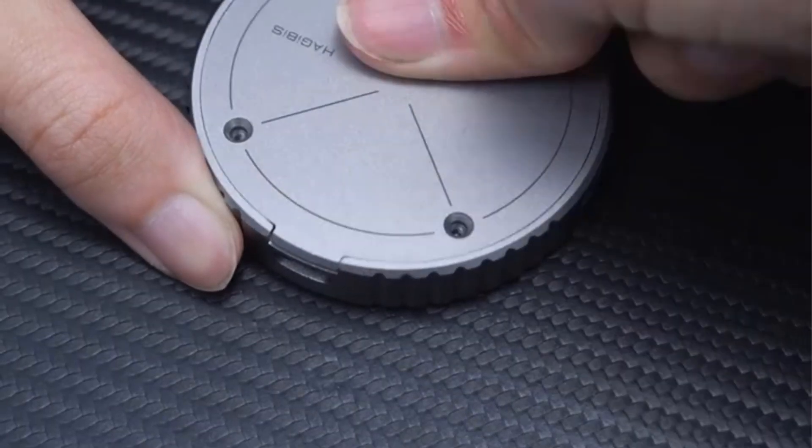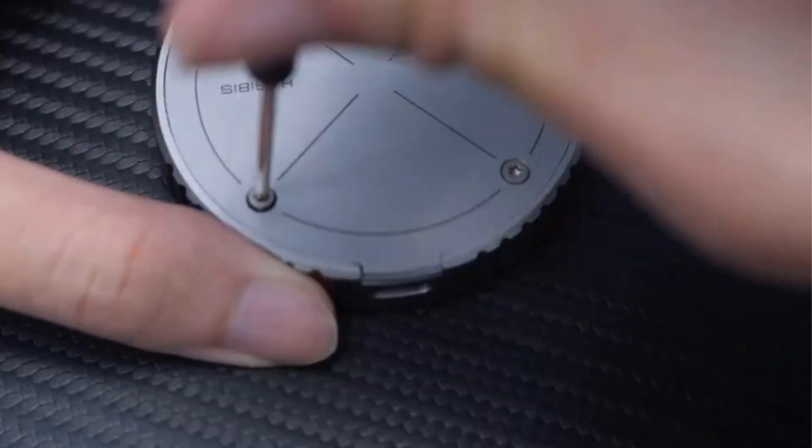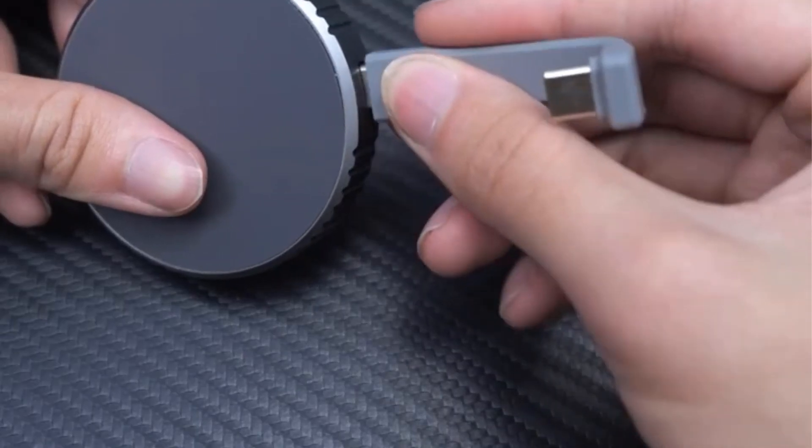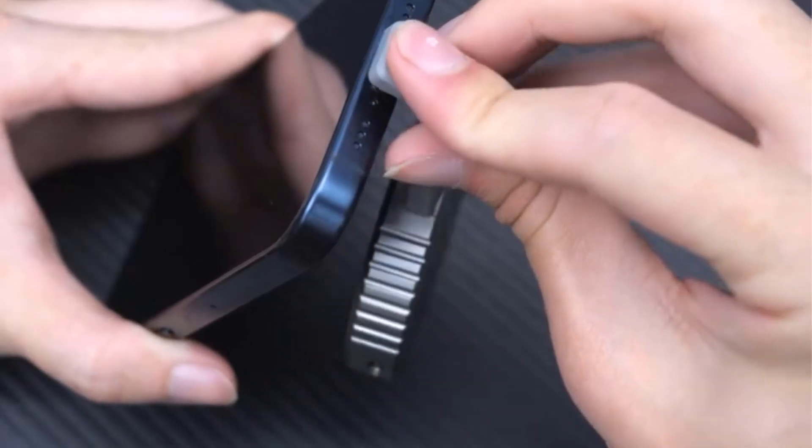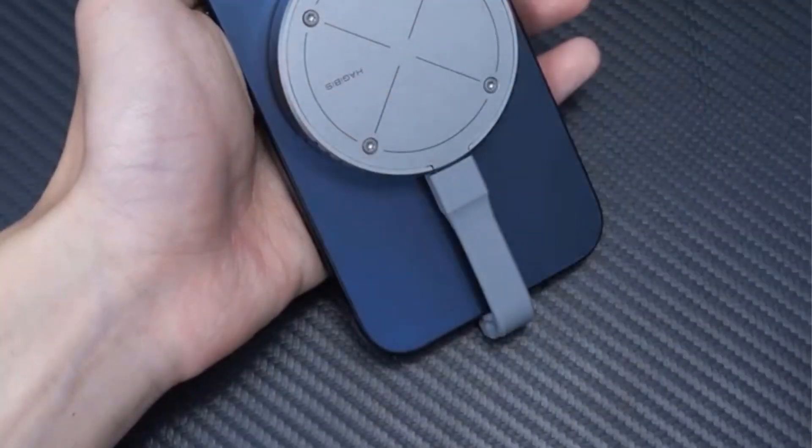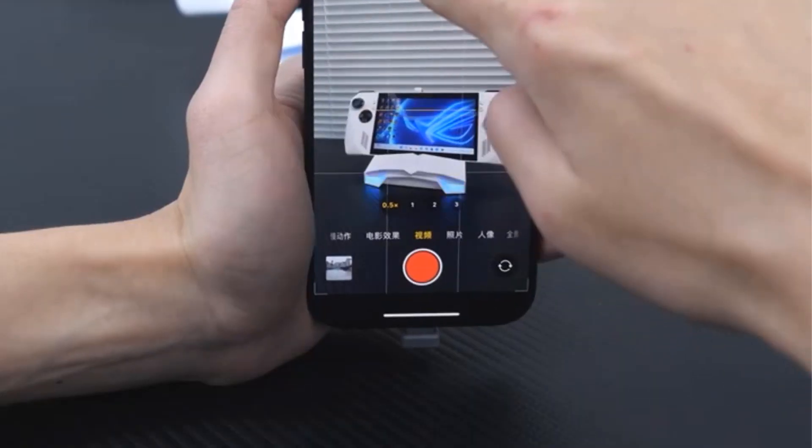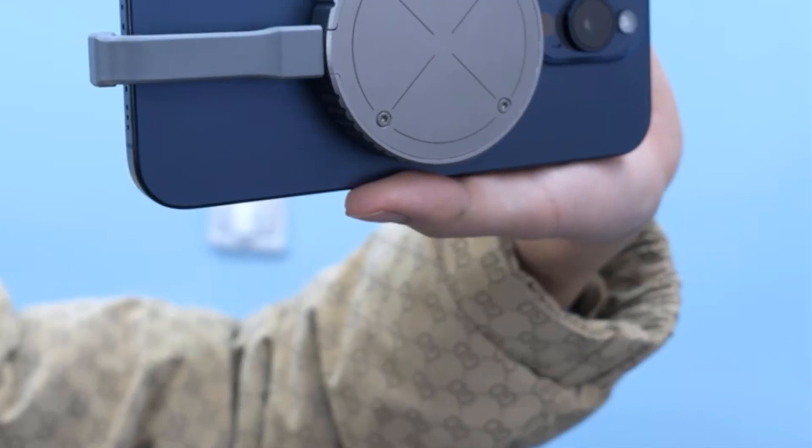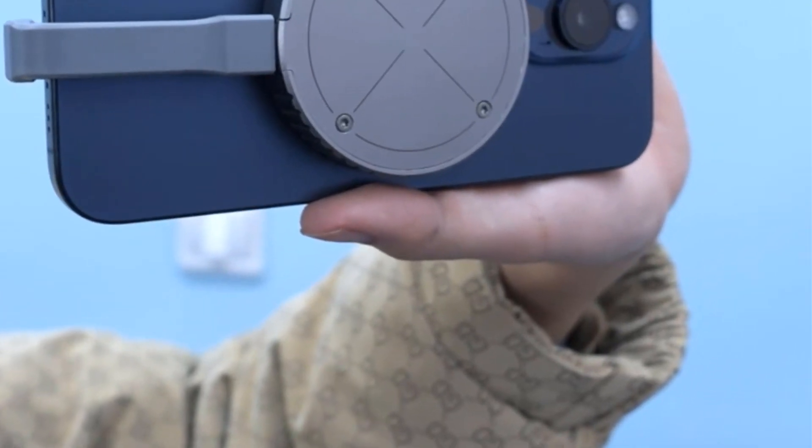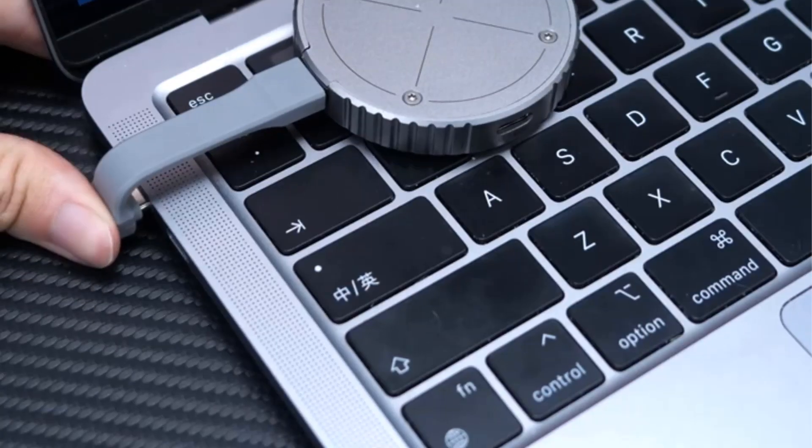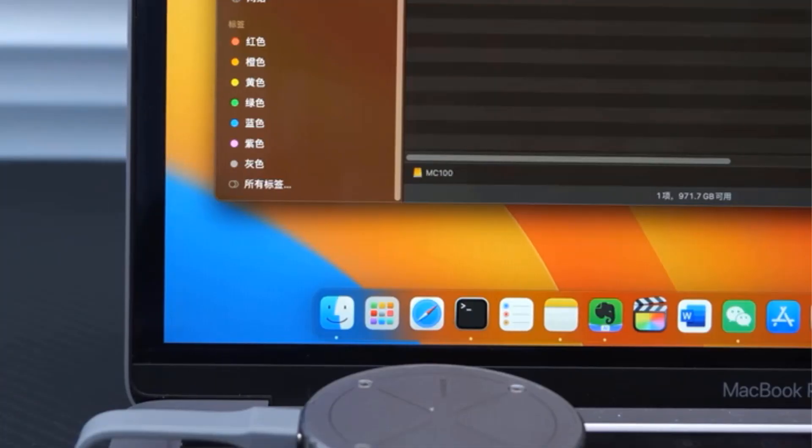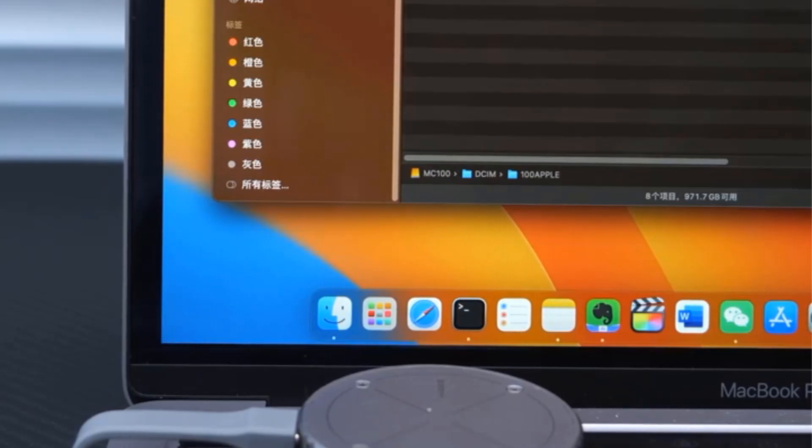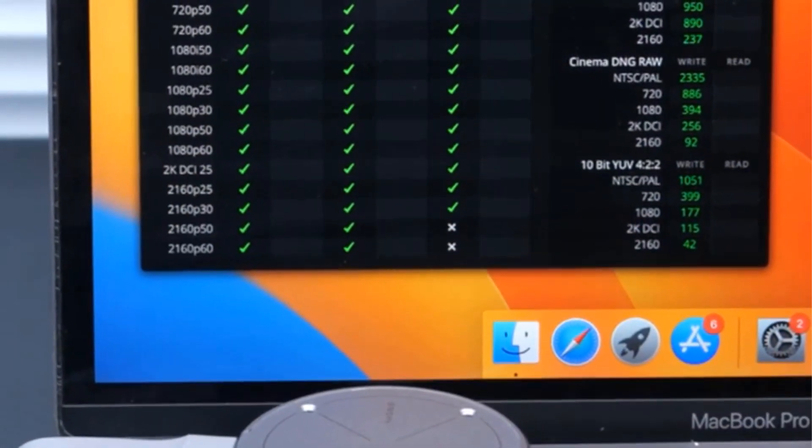With a magnetic suction structure, it can securely hold onto compatible devices, including those with a MagSafe phone case. This versatile enclosure allows direct external storage of ProRes videos from devices like the iPhone 15 Pro, Pro Max, offering a seamless workflow without worrying about running out of phone memory.